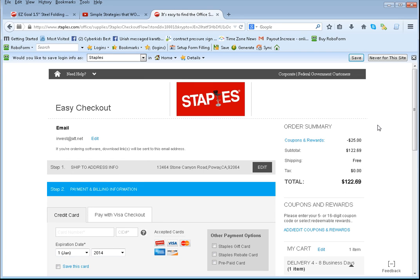But when I actually check out, I will also get cashback from Duby, which will be in my back office. Which is wonderful.